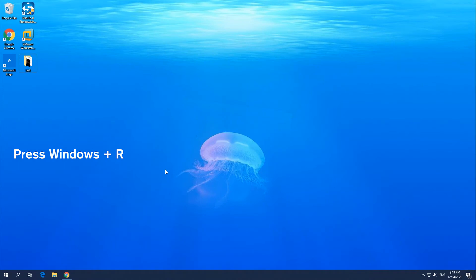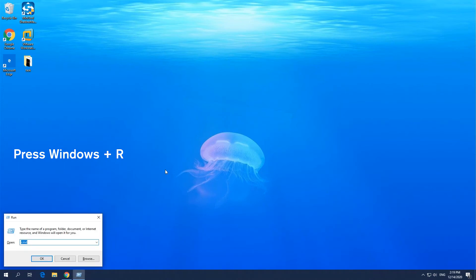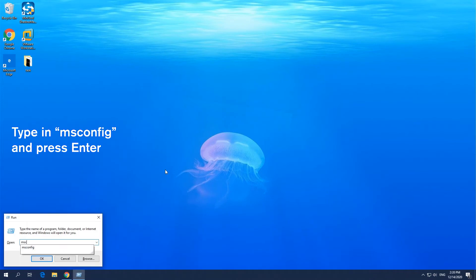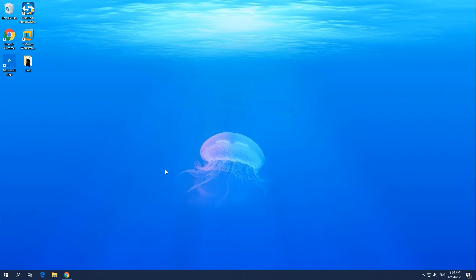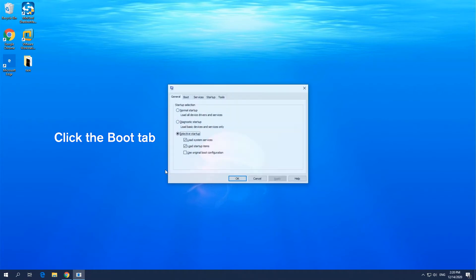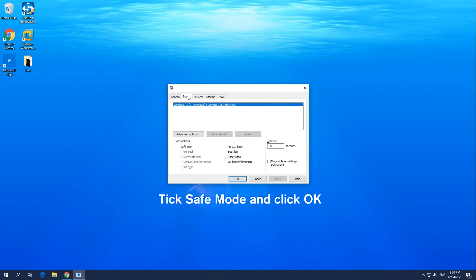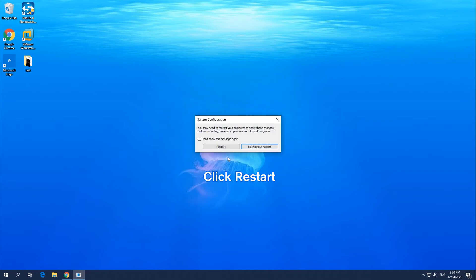Press the Windows and R keys on your computer. Type in msconfig and press Enter. Click the Boot tab in the pop-up window. Tick Safe Mode and click OK to continue. Click Restart to apply this change.